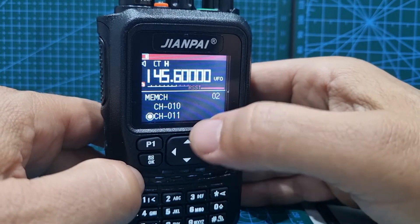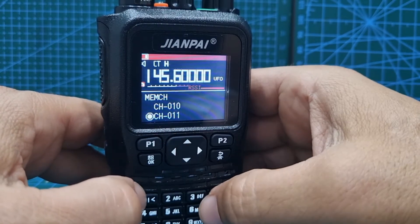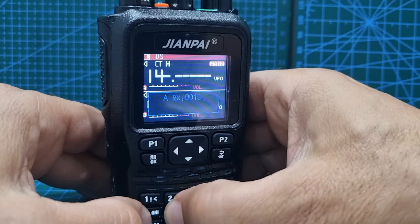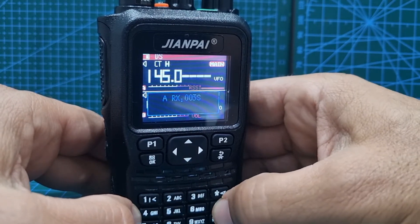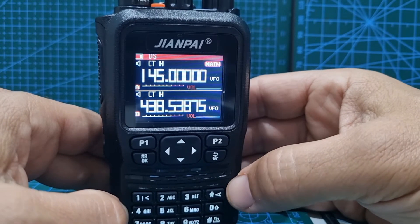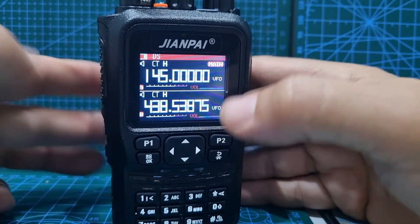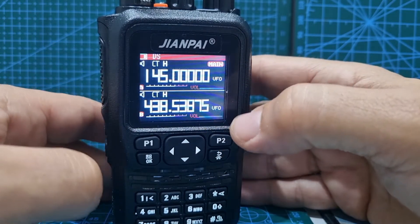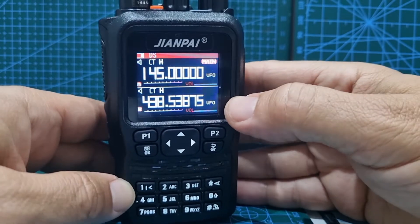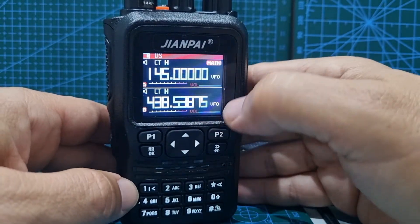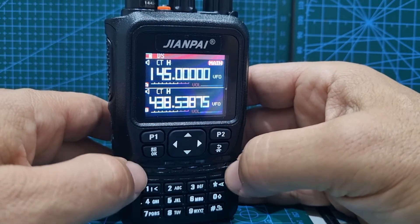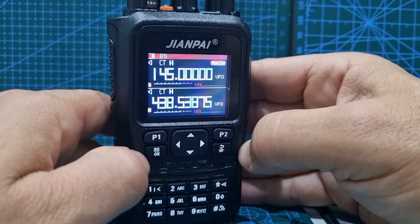Now we're going to input the transmitting memory, which is 143... 145 and then all the zeros. So 145 and all the zeros is when you key the mic — that's your transmit frequency for GB3WR. We're not having to put a shift in because we're putting in the frequencies directly.